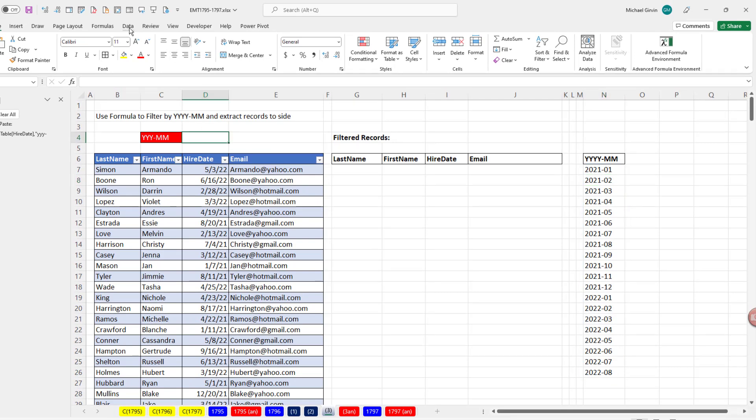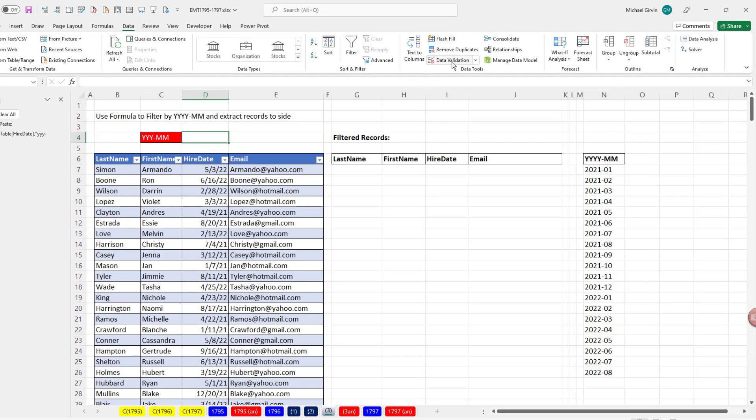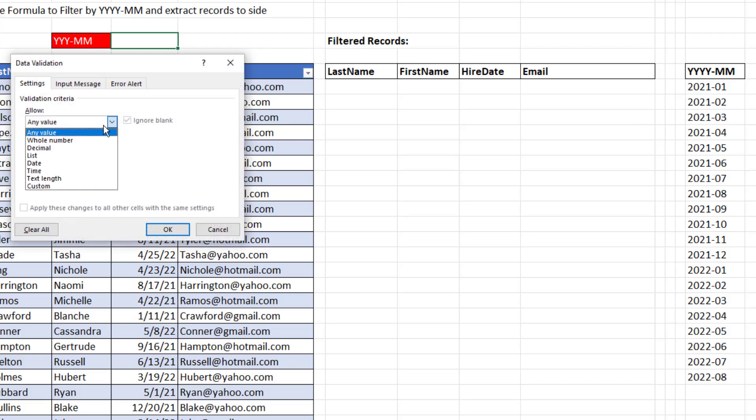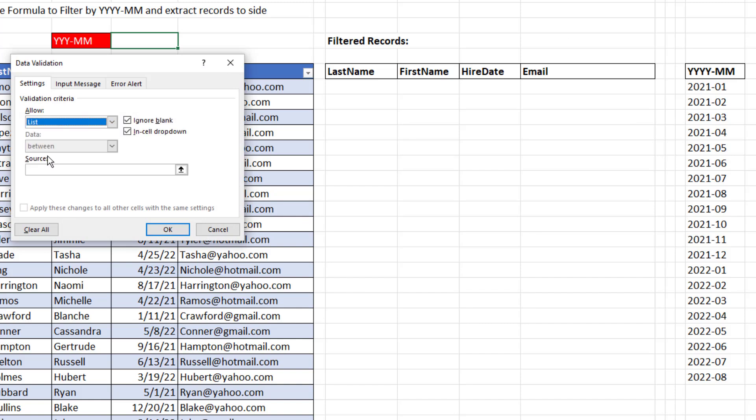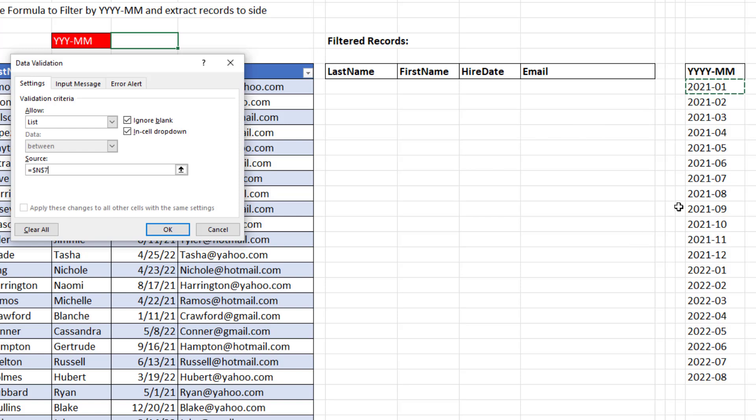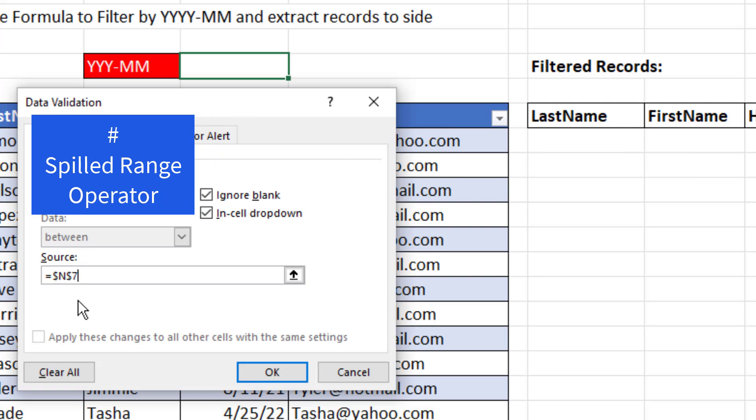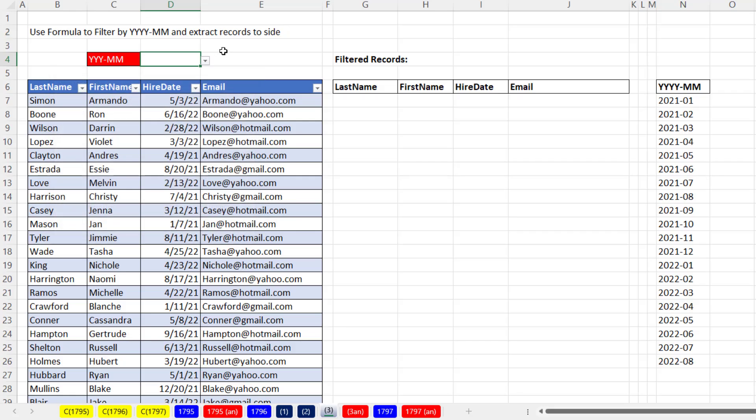Select the cell Data. Click the Data Validation dropdown. We don't want any value. We want to allow values from a list. Source. And because this is a dynamic spilled array, and the formula only lives in that top cell, I select the cell. Since all of the values are spilling or emanating from that cell, we use the spilled range operator, pound. That tells the formula in this dialog box to make sure and always get everything that's spilling from N7.